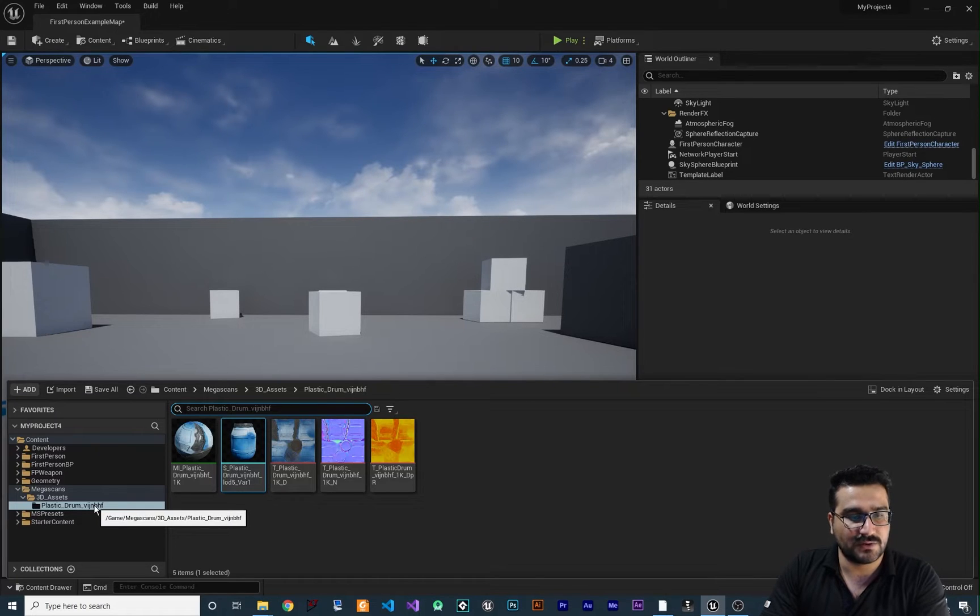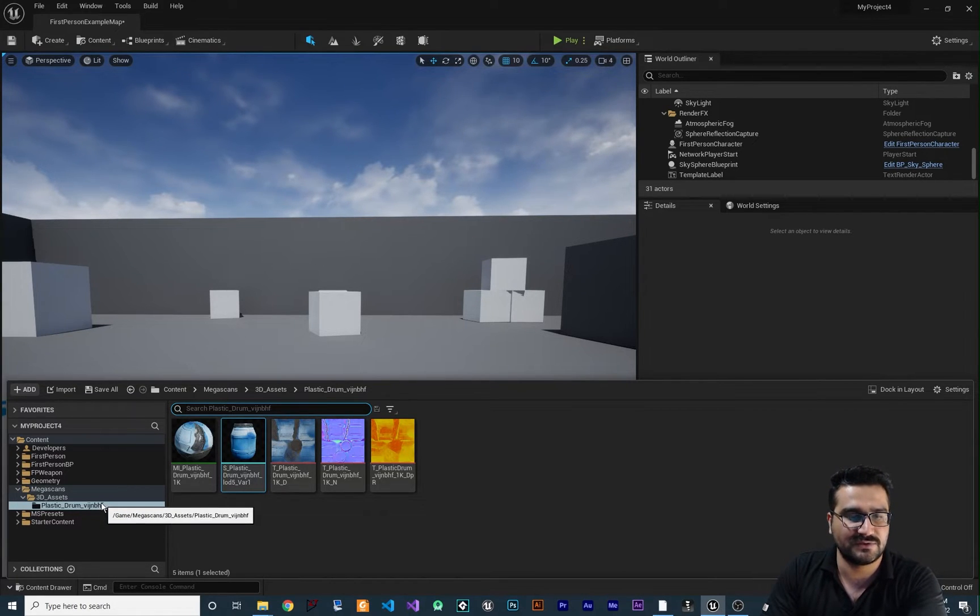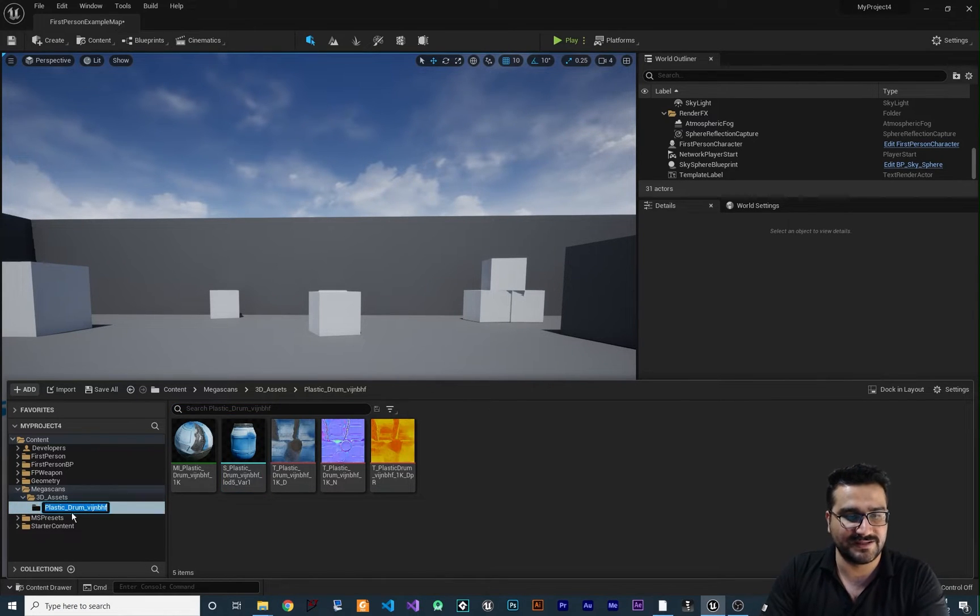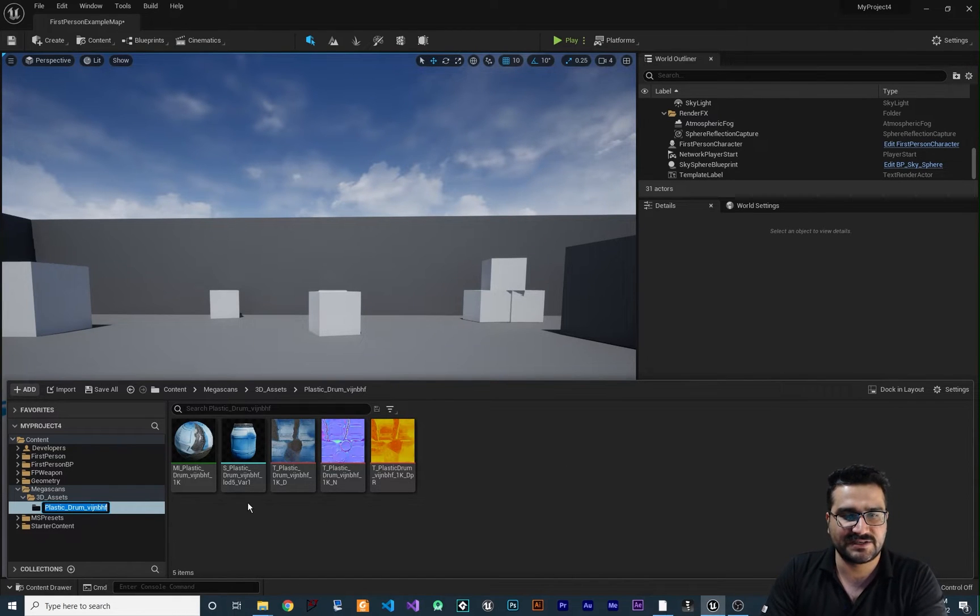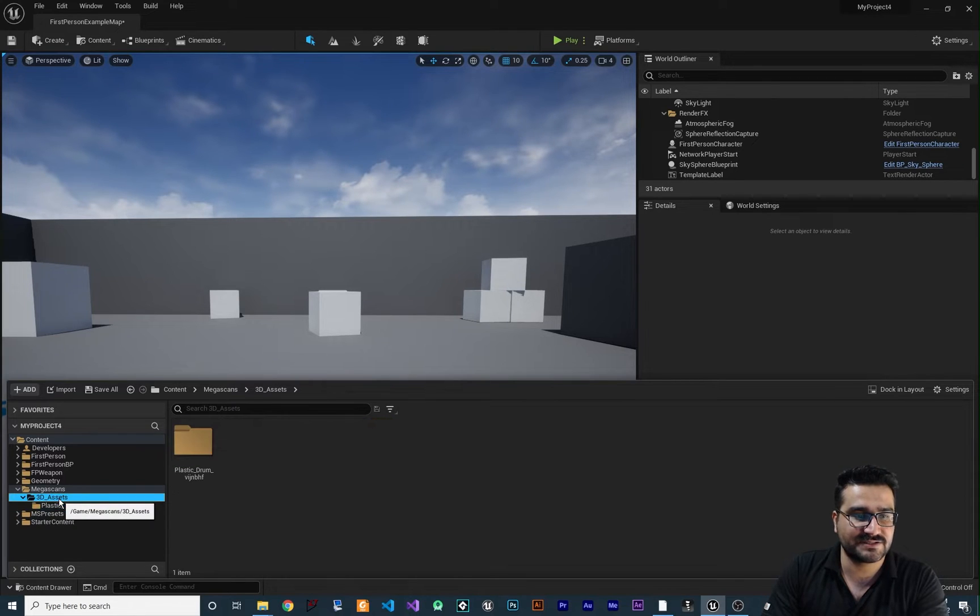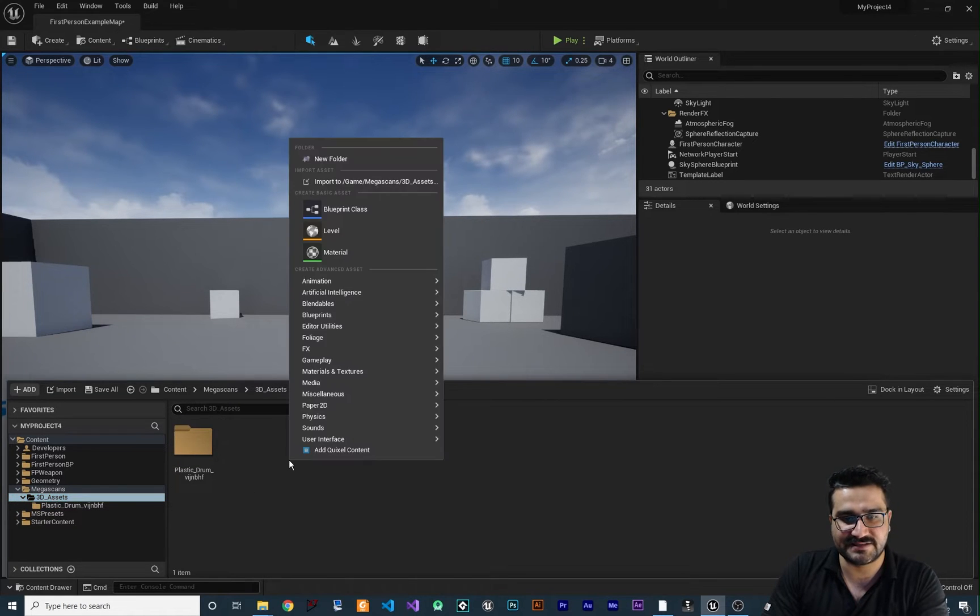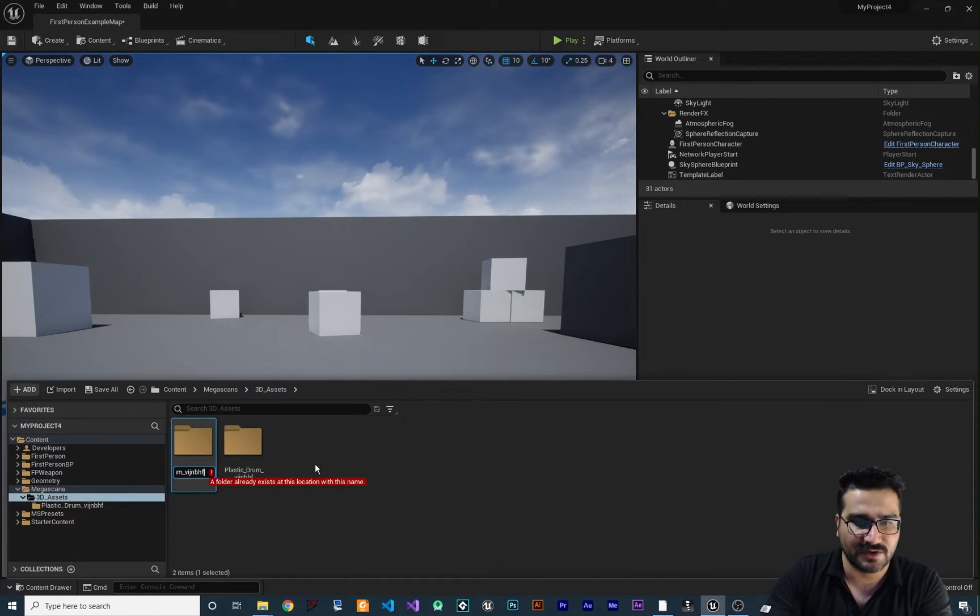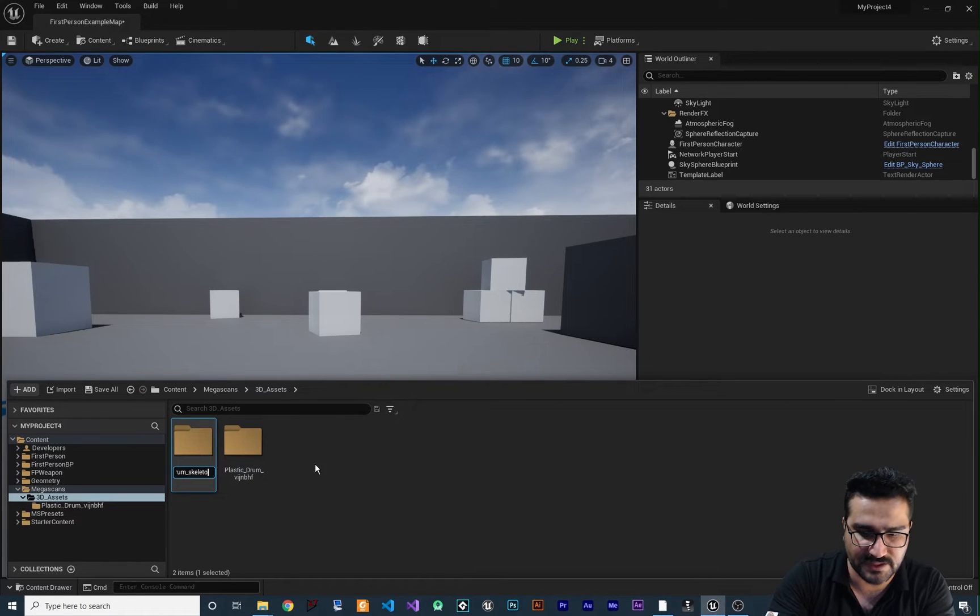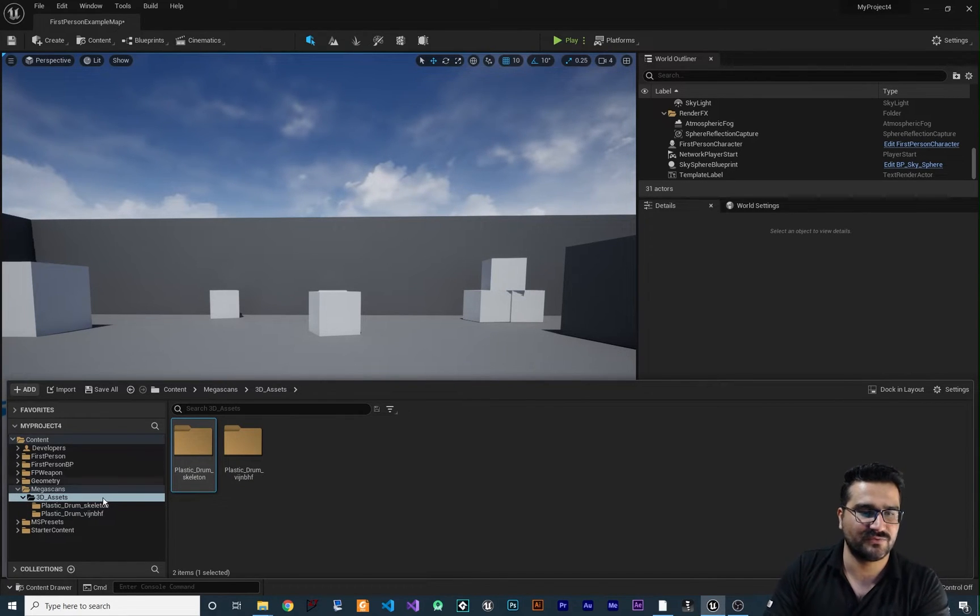So let's create a new folder because you need a new folder for that. I'll copy the name of this folder that has all these textures, materials, and the static mesh, click this 3D asset, create a new folder, and call it skeleton.